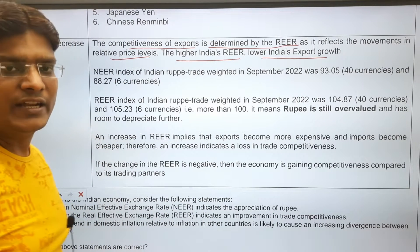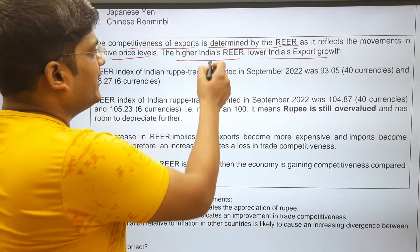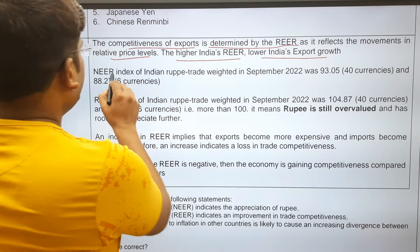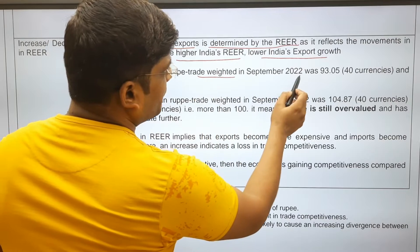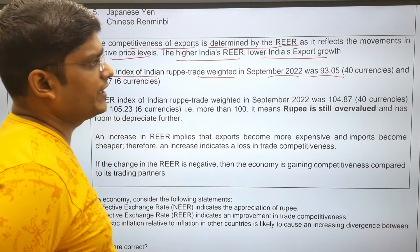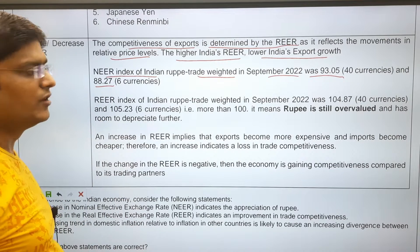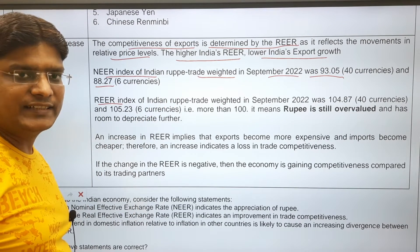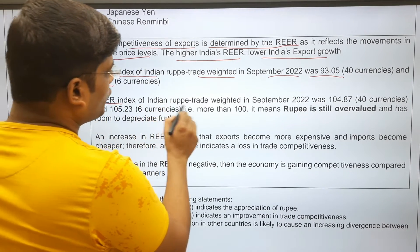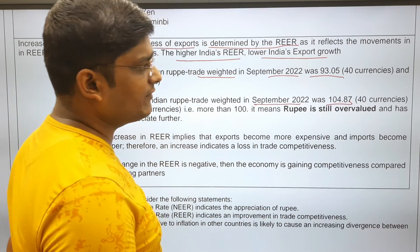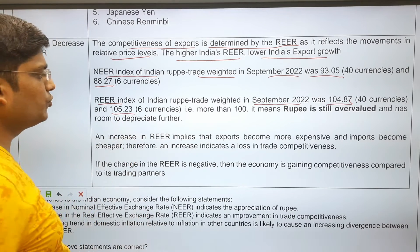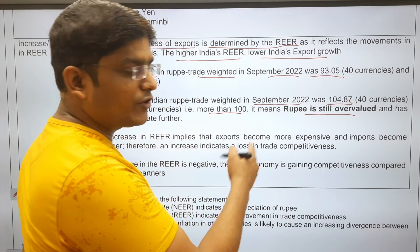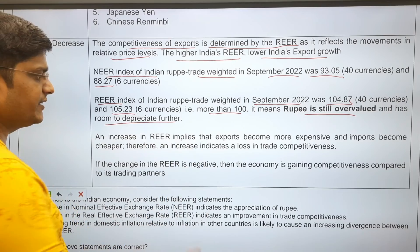When the Indian currency appreciates, exports become more costly for foreigners. The NEER index of the Indian rupee, trade-weighted, in September 2022 was 93.05 for the 40-currency basket and 88.27 for the 6-currency basket. If the index is more than 100, it means the rupee has appreciated and is overvalued, with room to depreciate further.